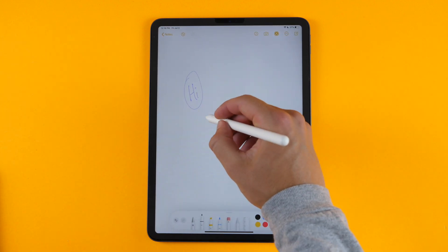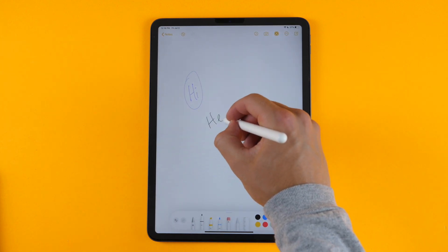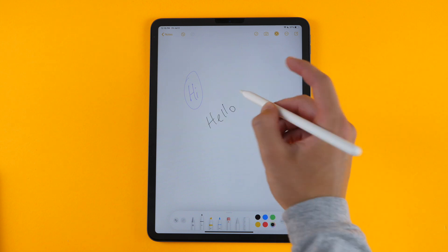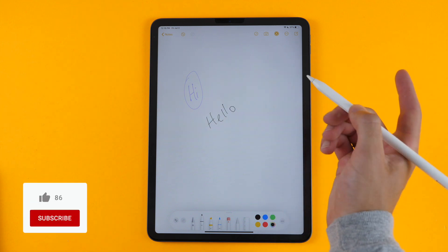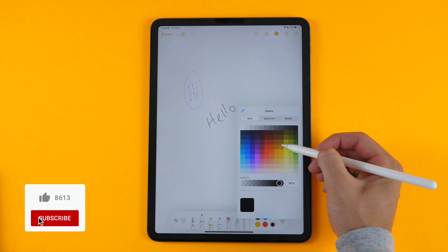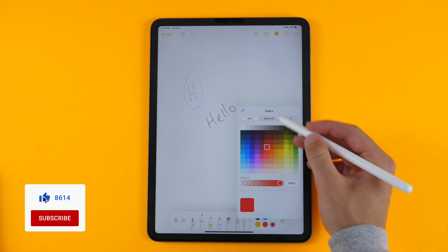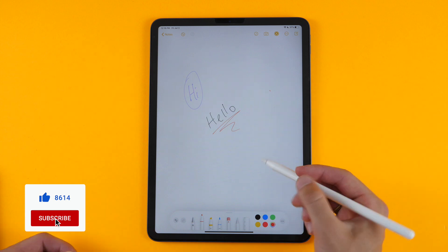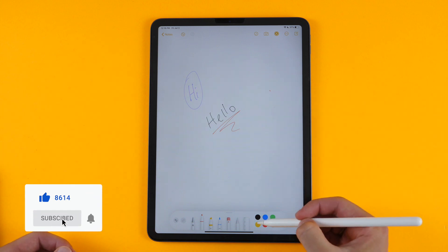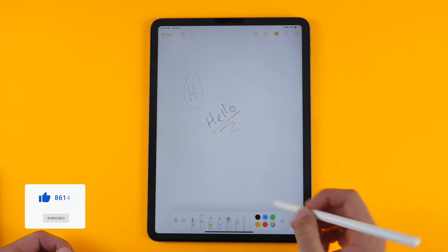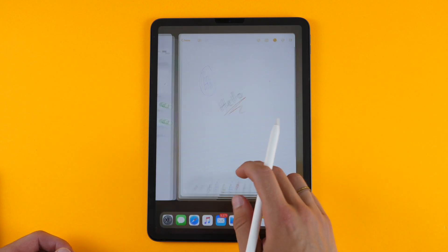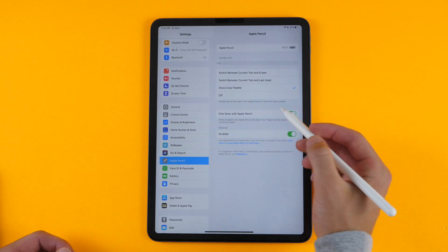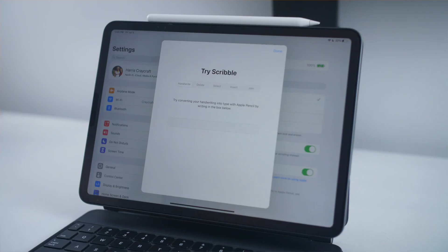If you are writing and you double tap, it'll bring up the color palette, where you can quickly select a new color, which is kind of nice, but you also already have the color palette toolbar down here. So it's not totally useful all the time.